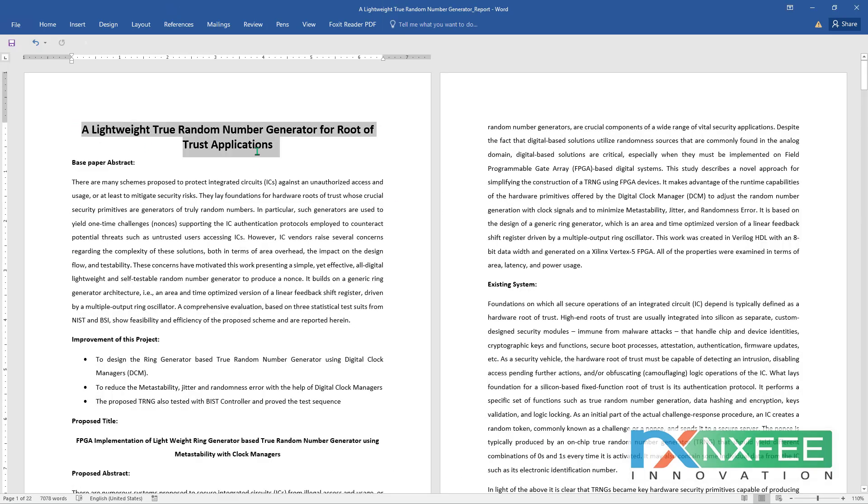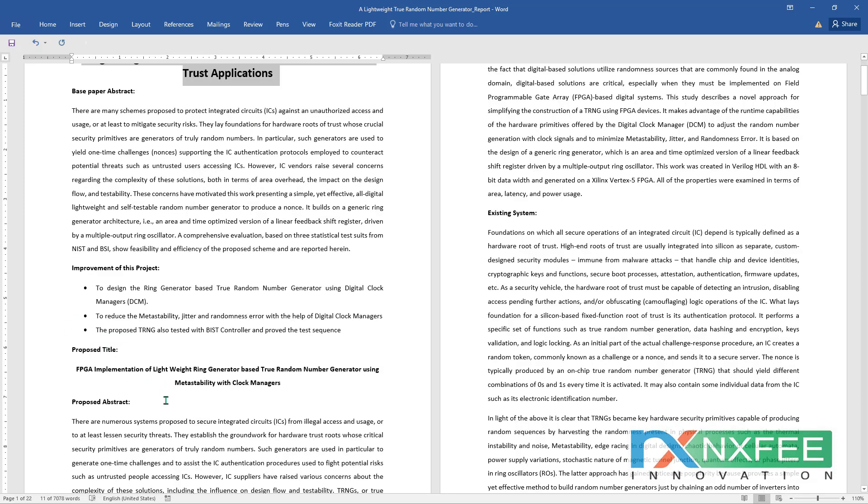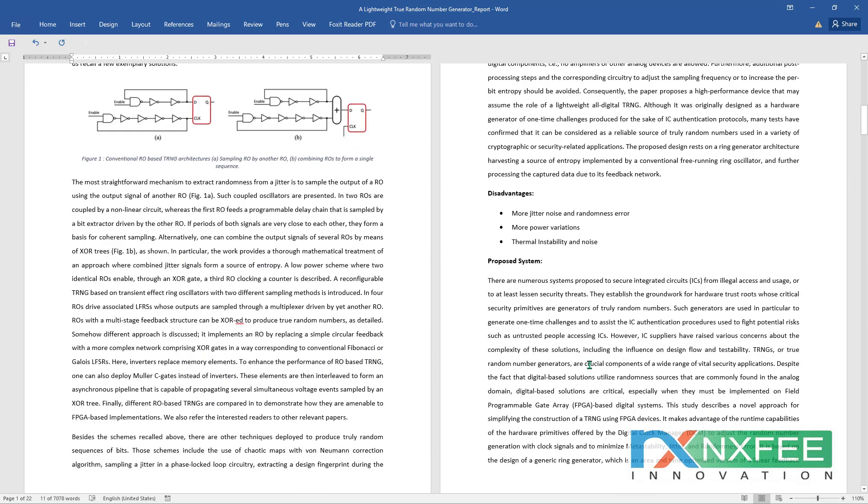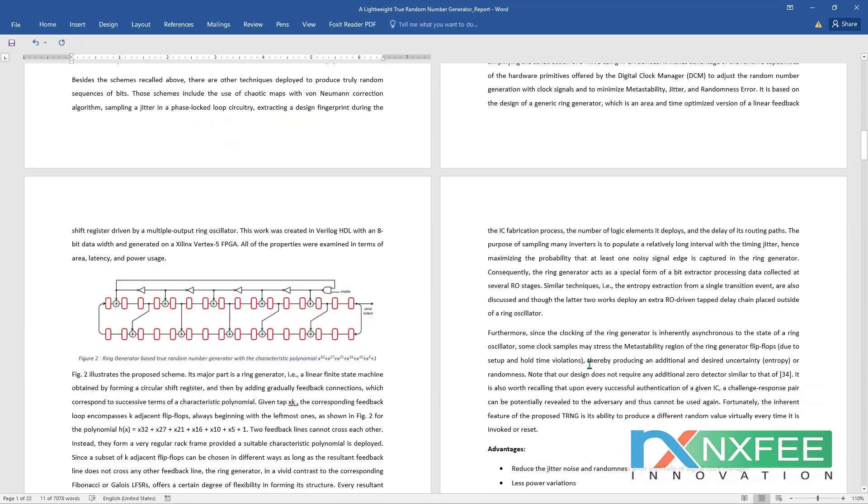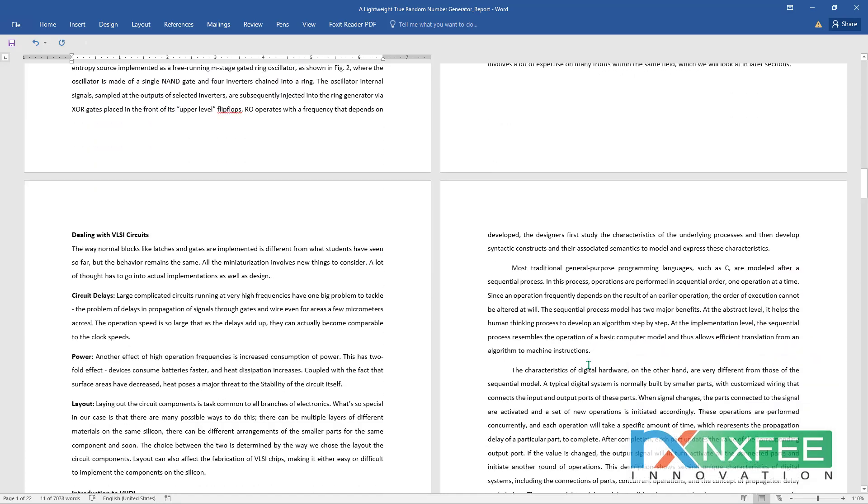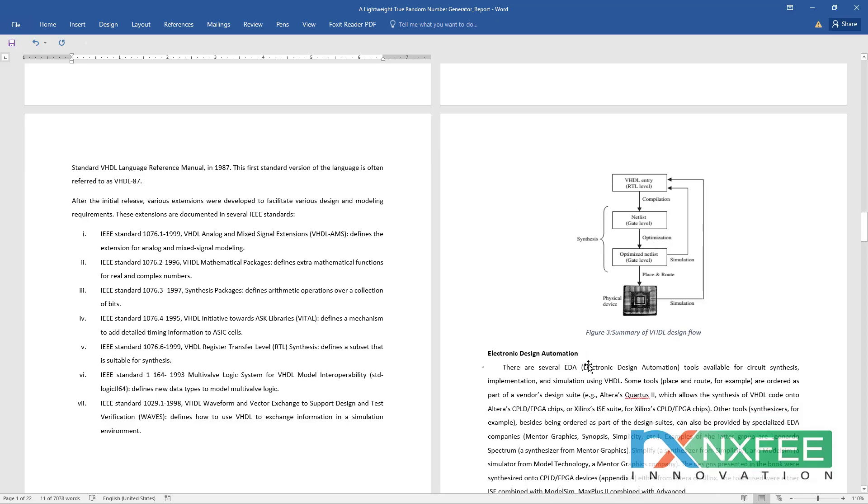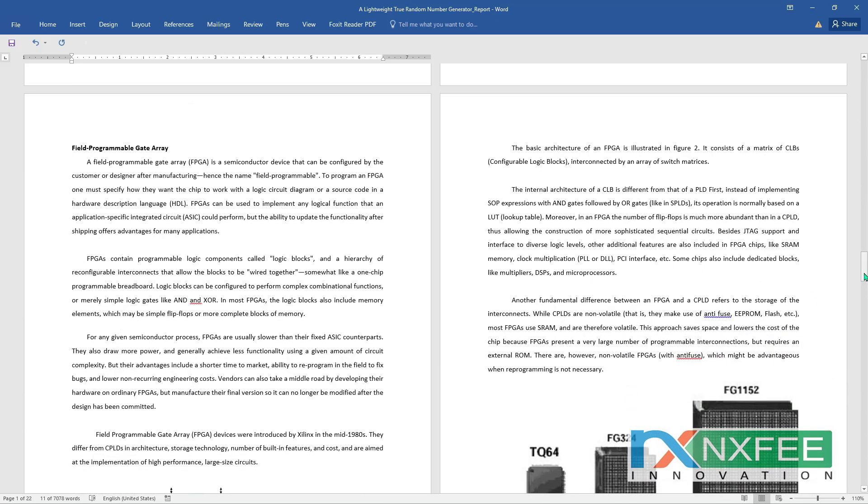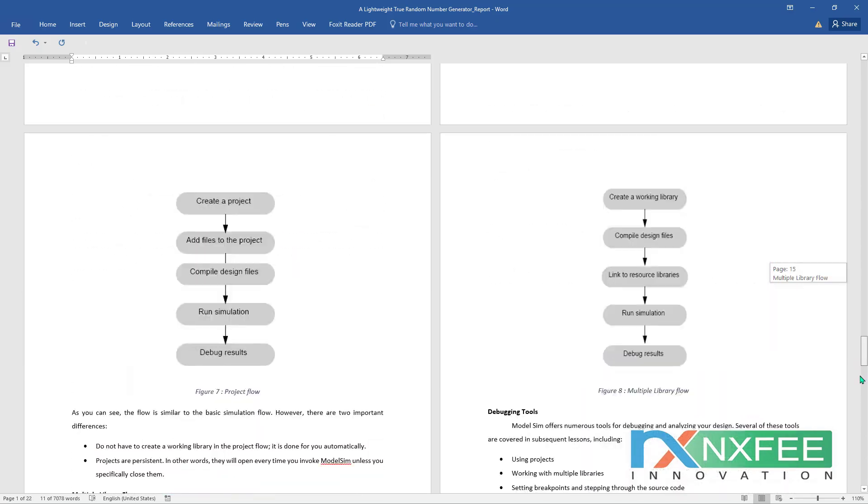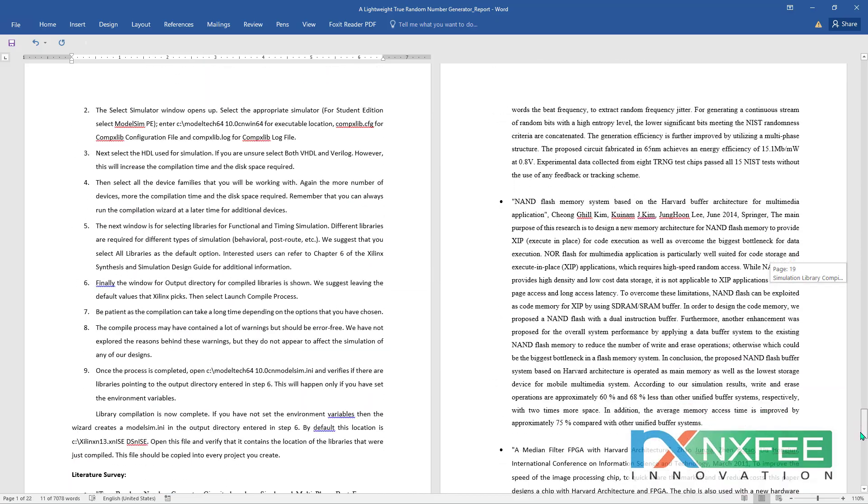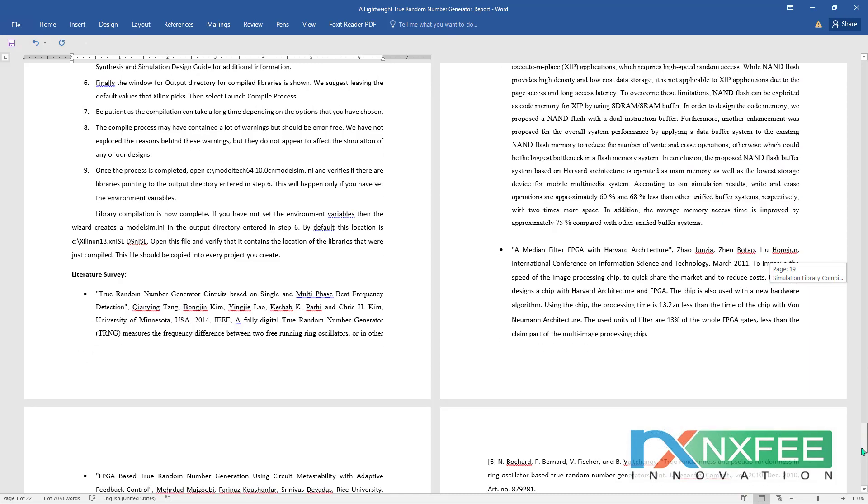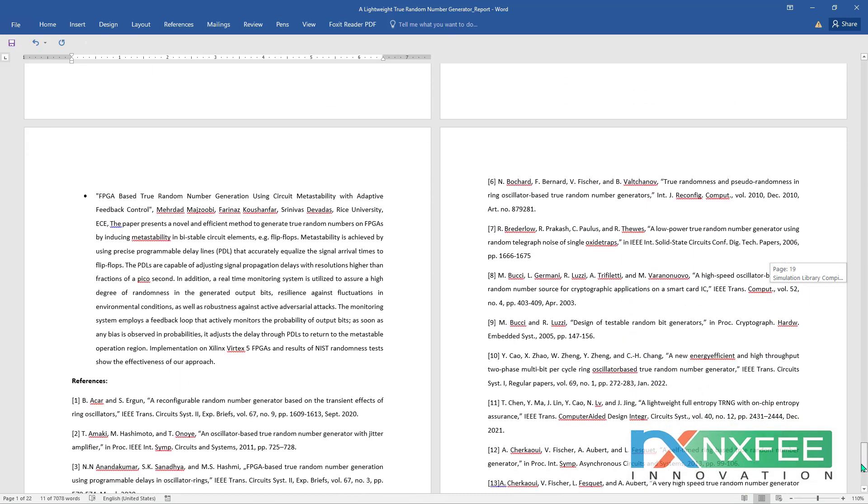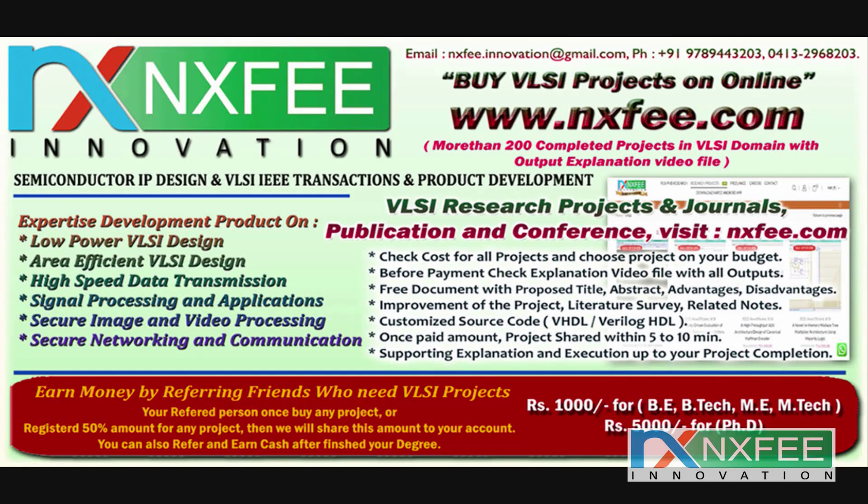And the documentation part we have written with the base paper abstract, improvement of this project, proposed title, proposed abstract, existing system, disadvantages, proposed systems, advantages, and related nodes for this project. Finally, come up with the literature survey and references. Thank you. If you need more videos related to VLSI projects, please like and subscribe to this channel.